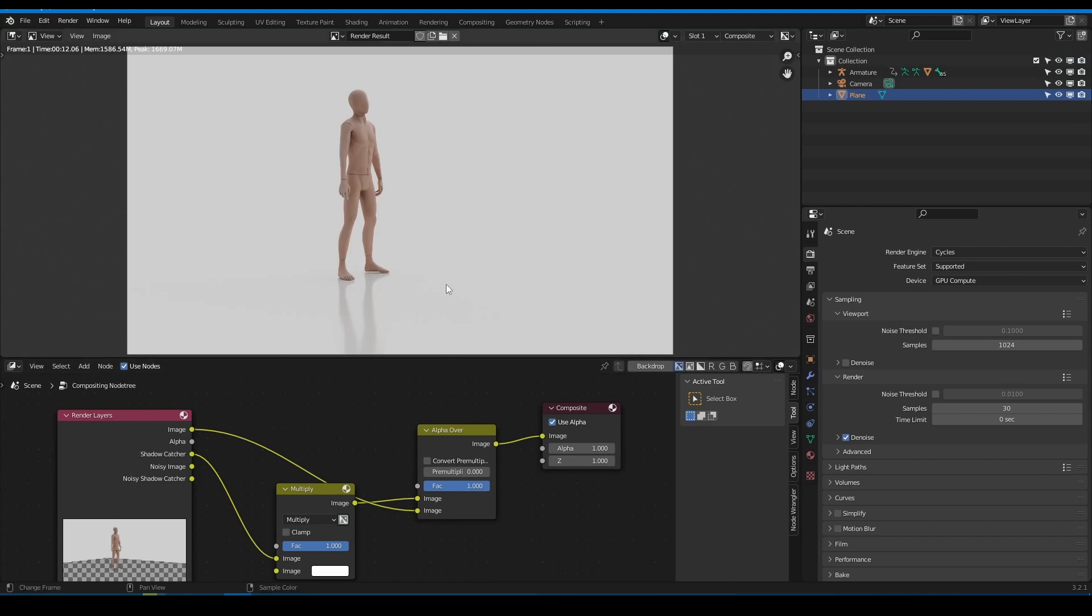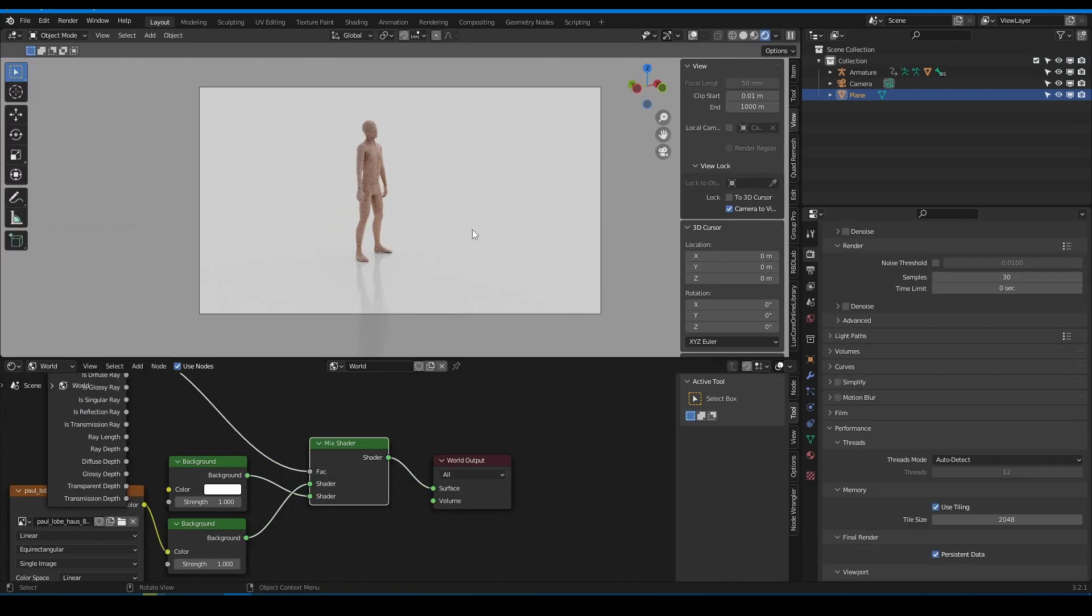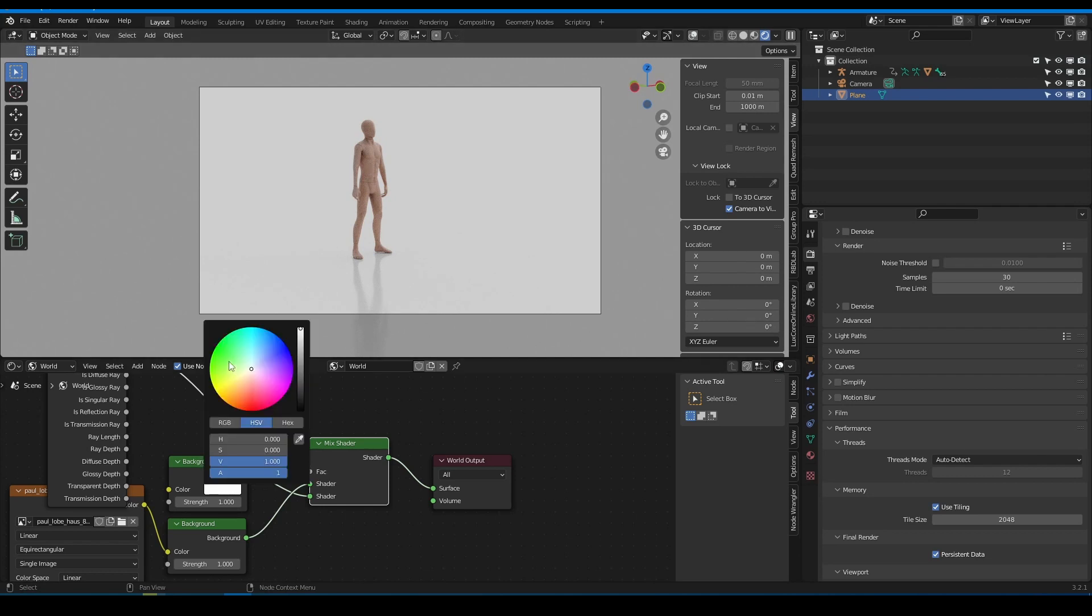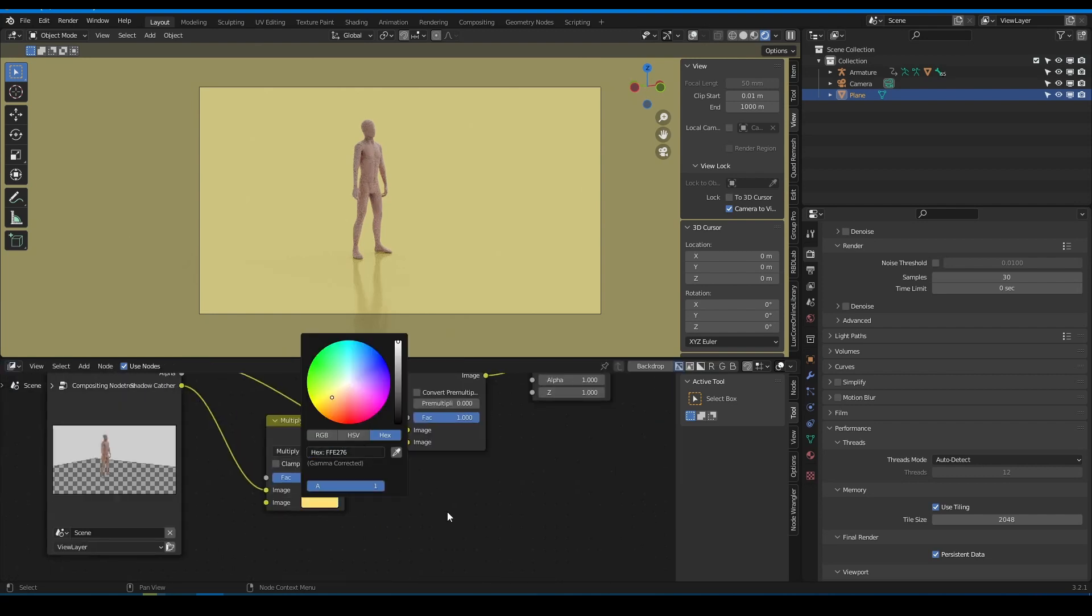Now if you want to change color of your background you have to change it not only in shader but also in compositor's mix node. Just copy value from background node and pass to mix node in the compositor.